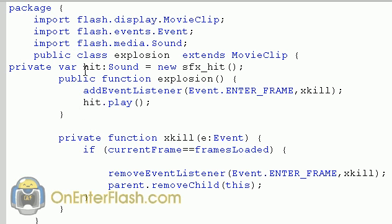what we need to do is play that hit sound or that explosion sound that we have. So that hit variable, now we're going to name it hit.play. So it plays, it adds the frame, plays the song, or the sound effect rather.